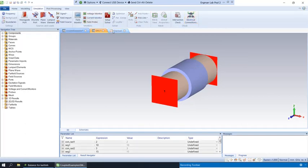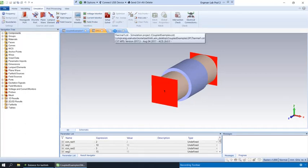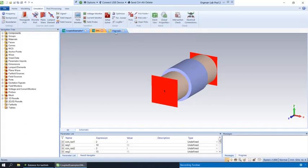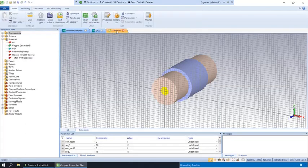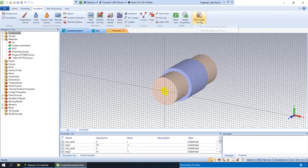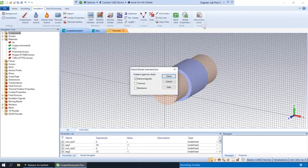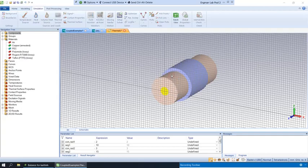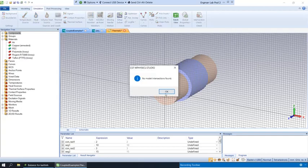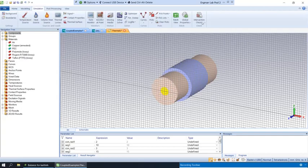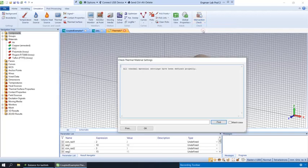And then we'll do the same thing. Hit save. We'll do the same thing on the thermal side, just to be safe. We will check first the model. I could have done this in one step. No intersections. And then we'll check the materials. Now we see it says all thermal material settings have been defined properly.